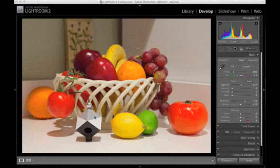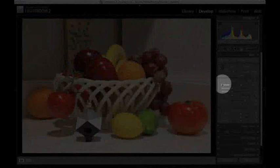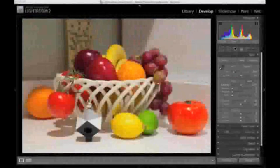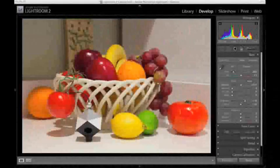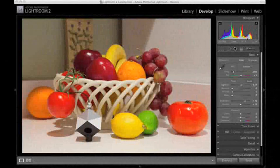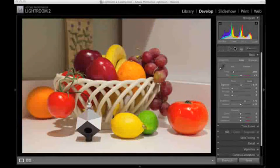Adjust exposure so that none of the color channels are clipped in your raw converter's histogram. Keep an eye on the cube in the image for reference as you make this adjustment.